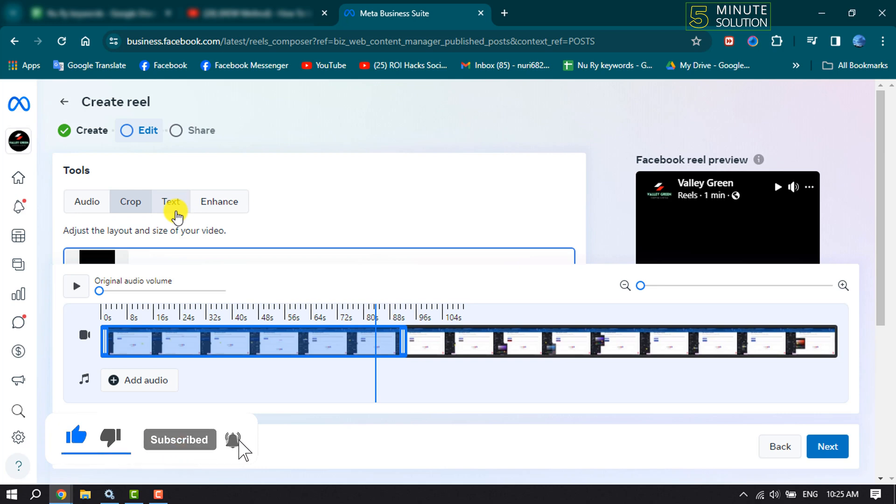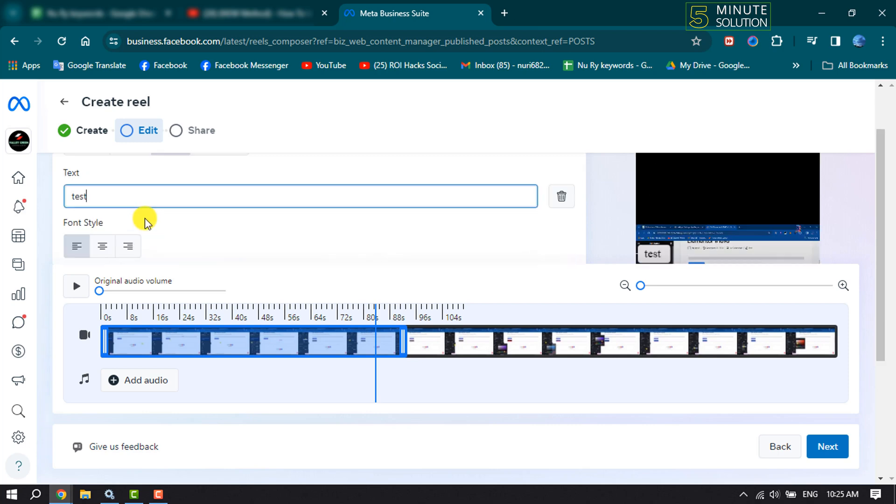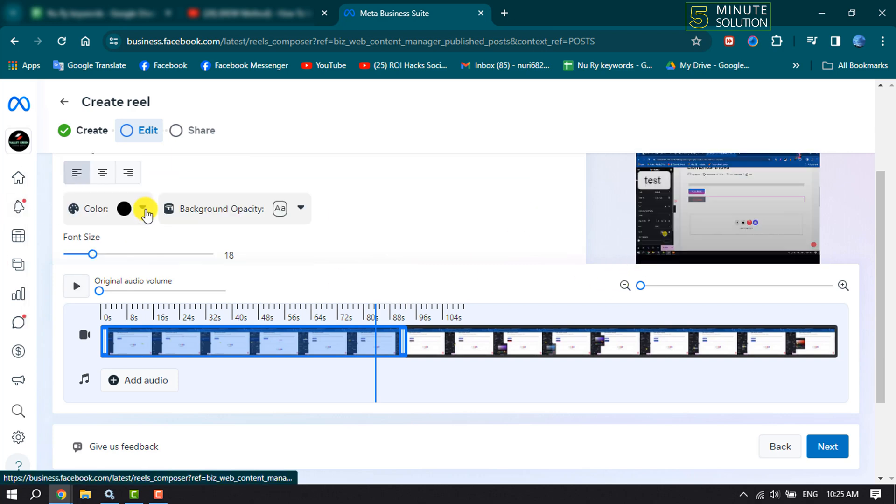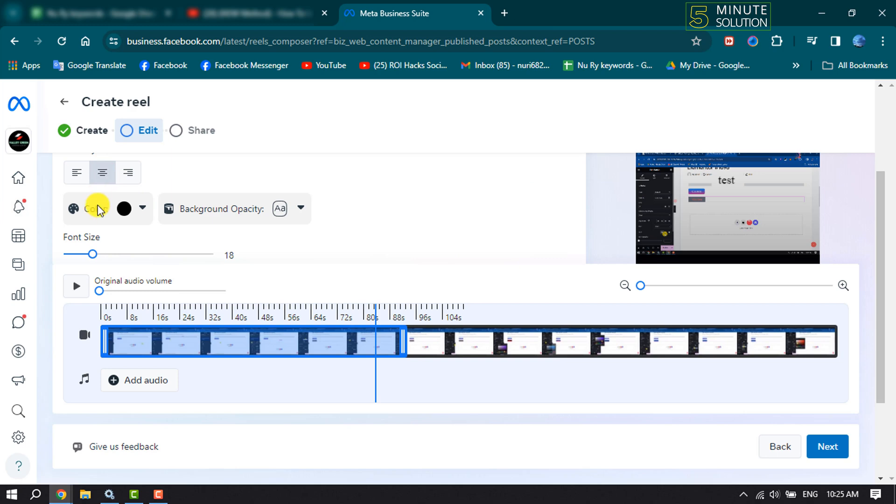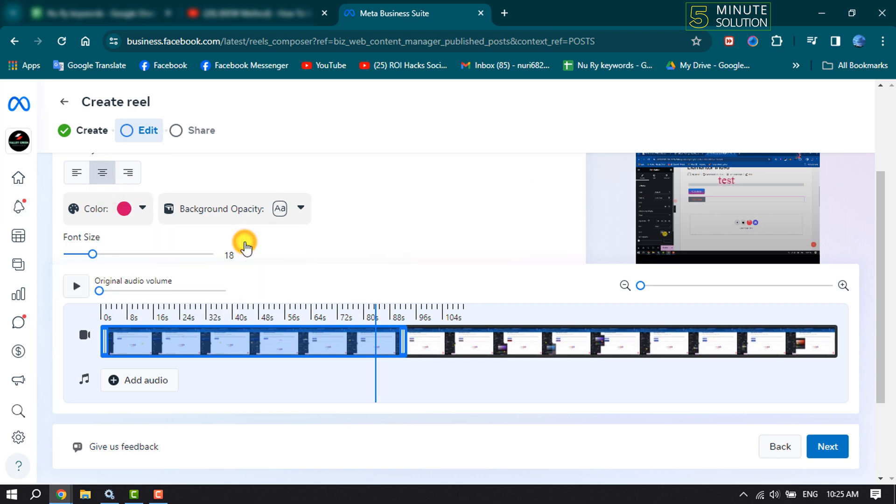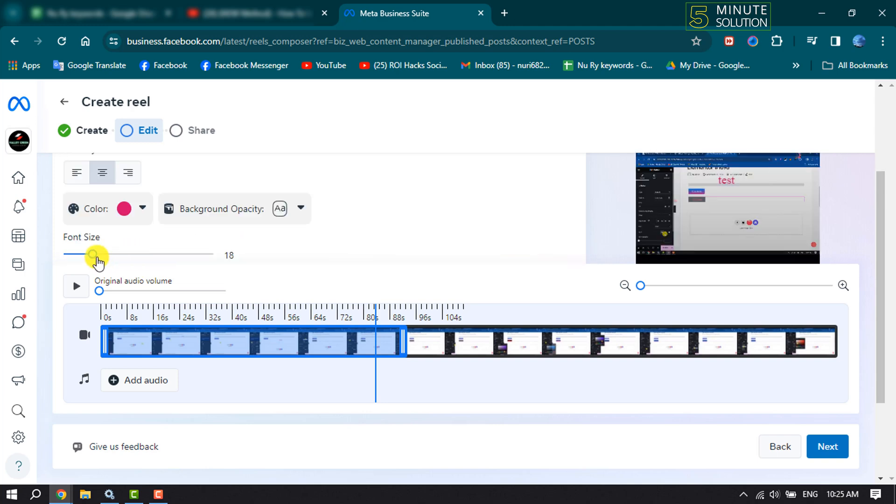And if you want to add text to your reel video, then click on Text. And now write here the text that you want to add to your video. As you can see, the text has been added. And now you can change your text alignment, you can change your text color, you can change your text font size.